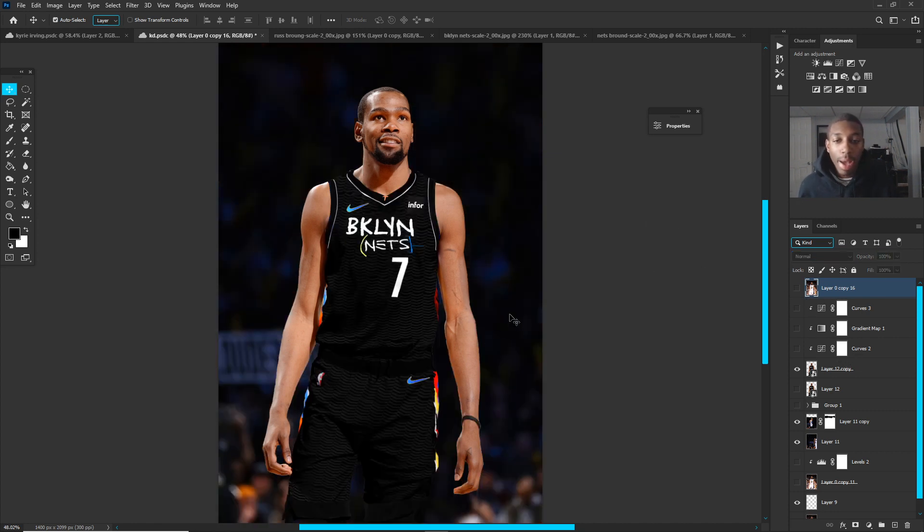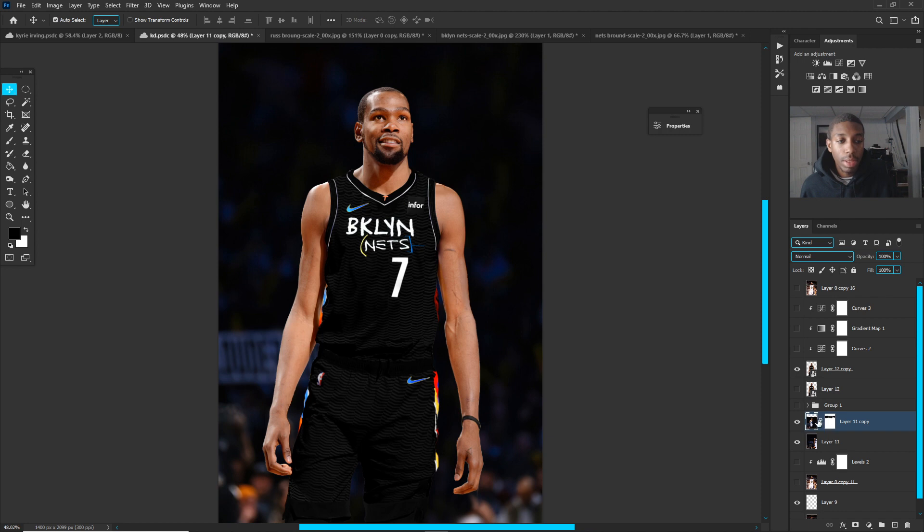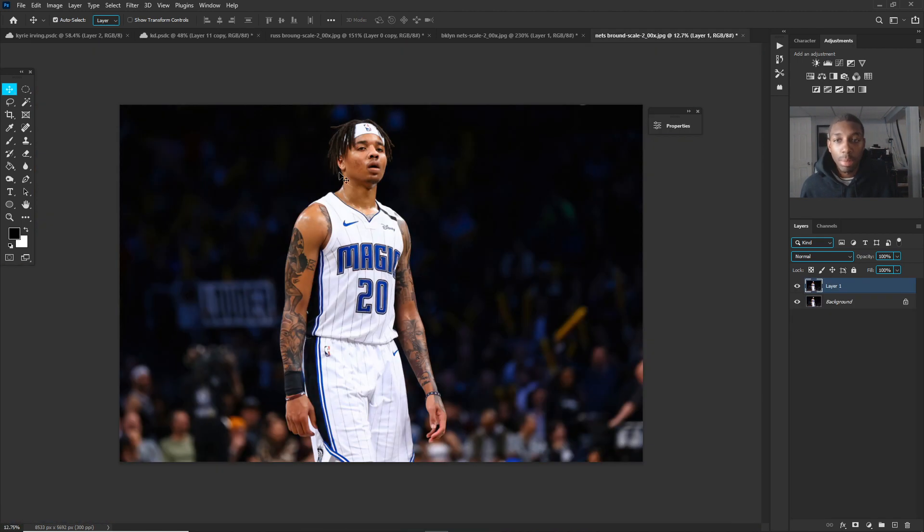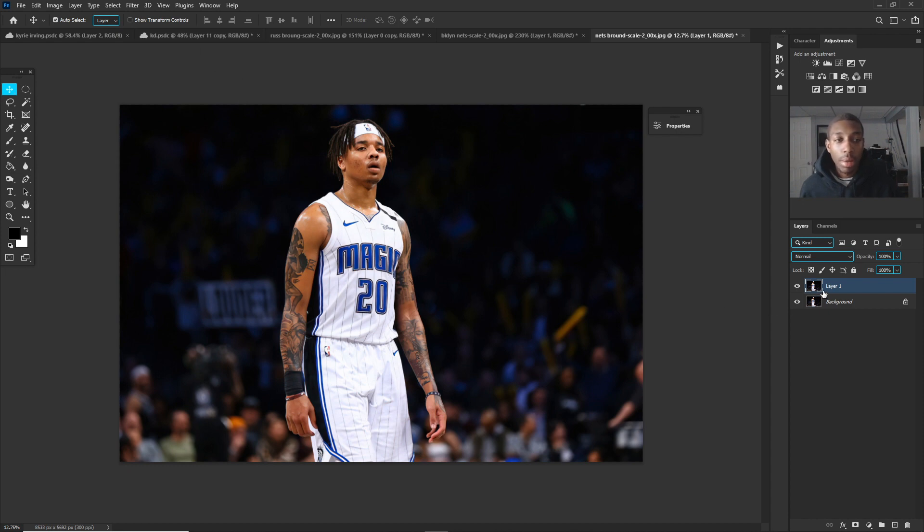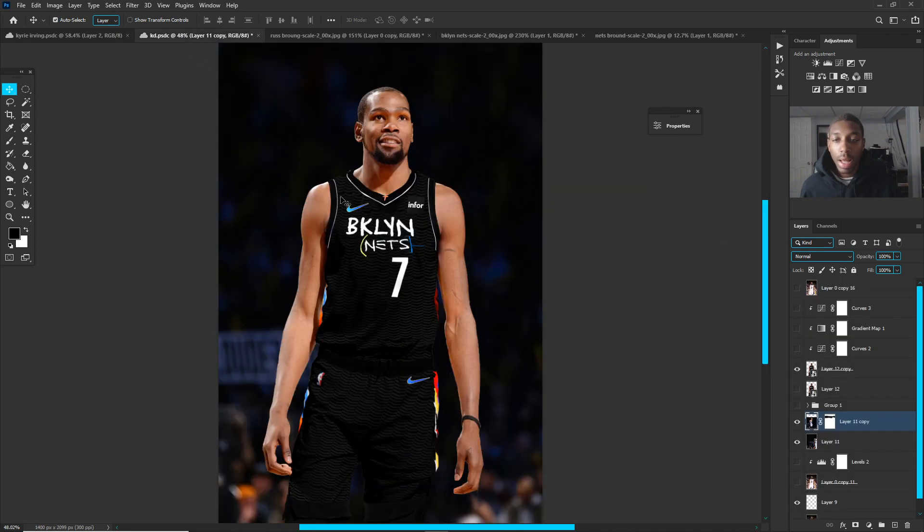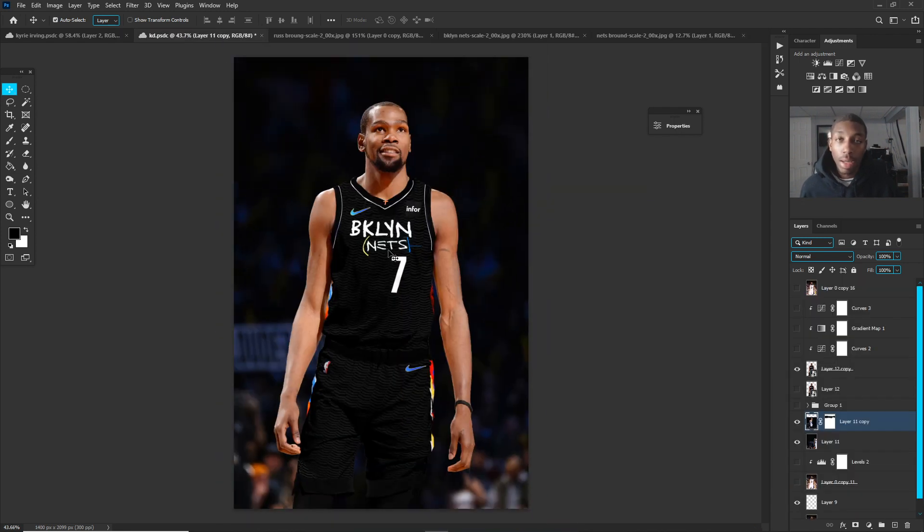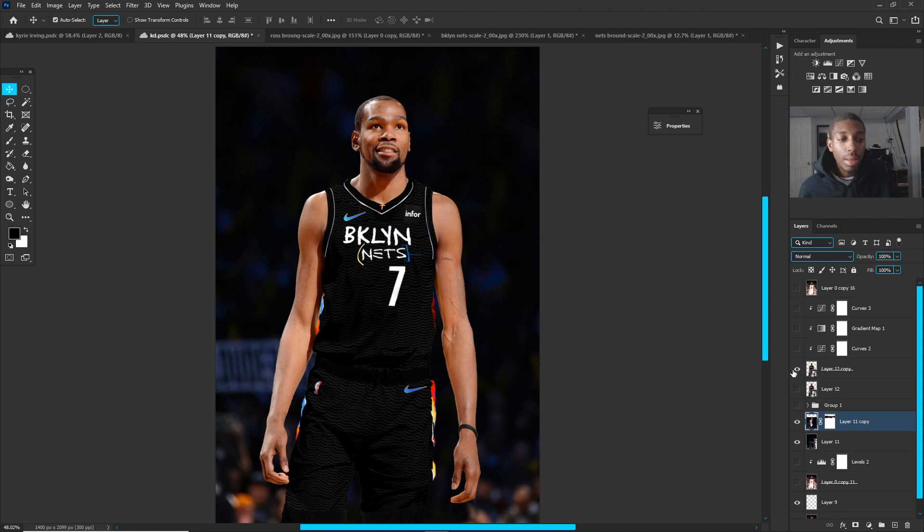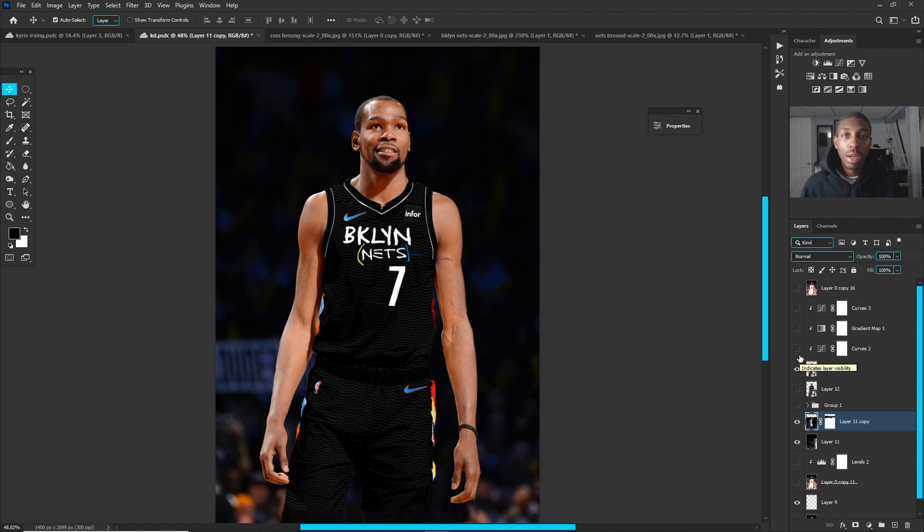This background was just a Markelle Fultz picture, but I wanted to bring Kevin Durant onto the Barclays Center. So I just copied this and then I masked him out onto this background picture. Now after the jersey swap, of course, as you see he's right on the picture like that, but he's not really blended into the scene.